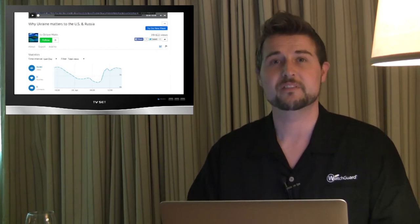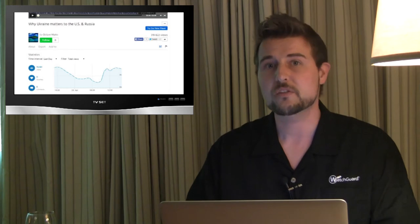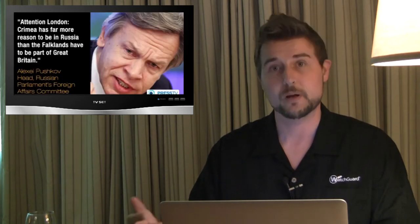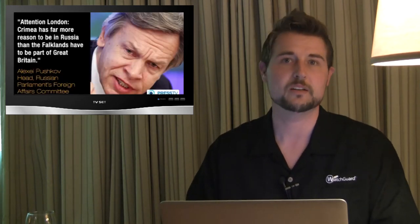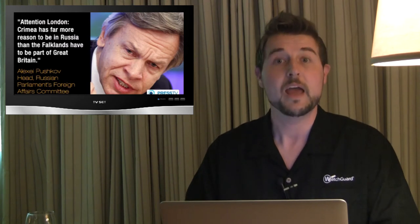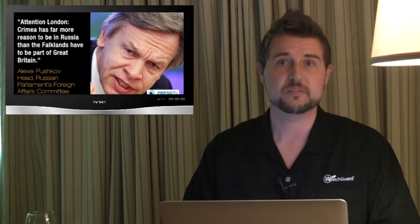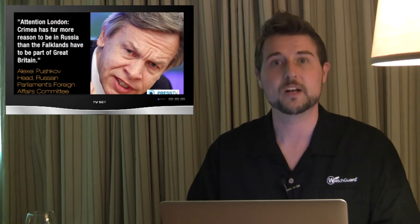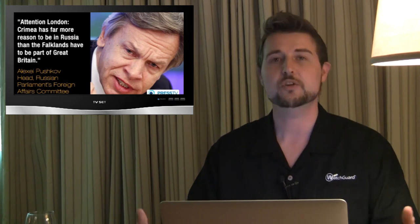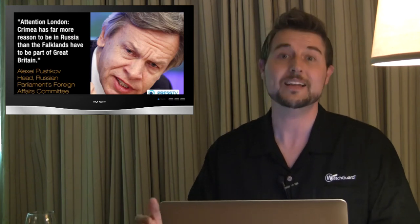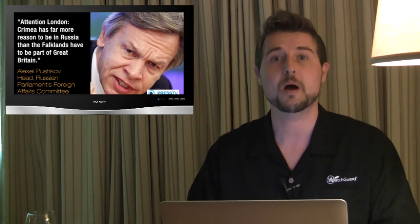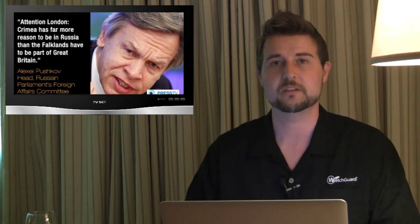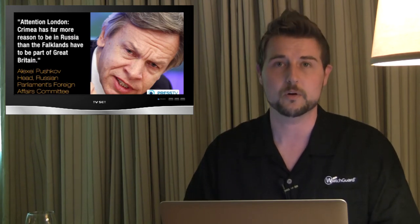Essentially, if you're a victim, this malware would cause you to open a video, a pro-Russian political video on the DailyMotion video network. And you wouldn't know you were running this video, but you'd be running it in the background. This could allow the attackers to greatly increase the views and thus the popularity of this particular video on that network.